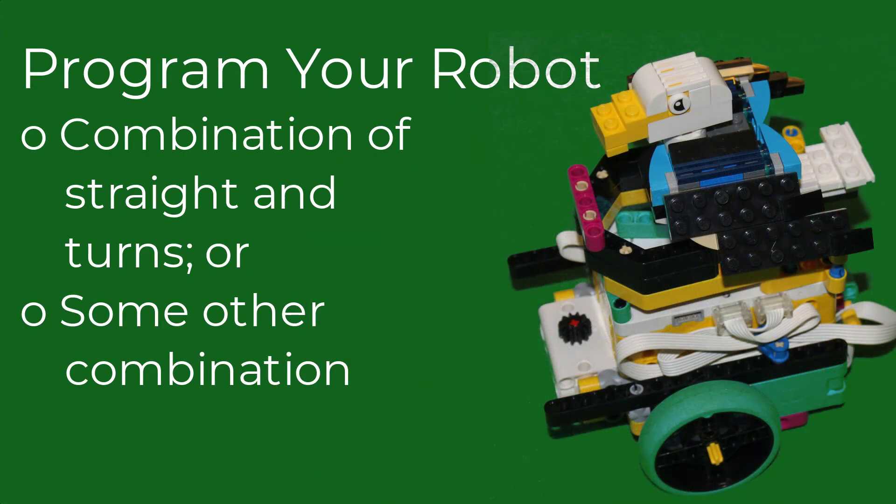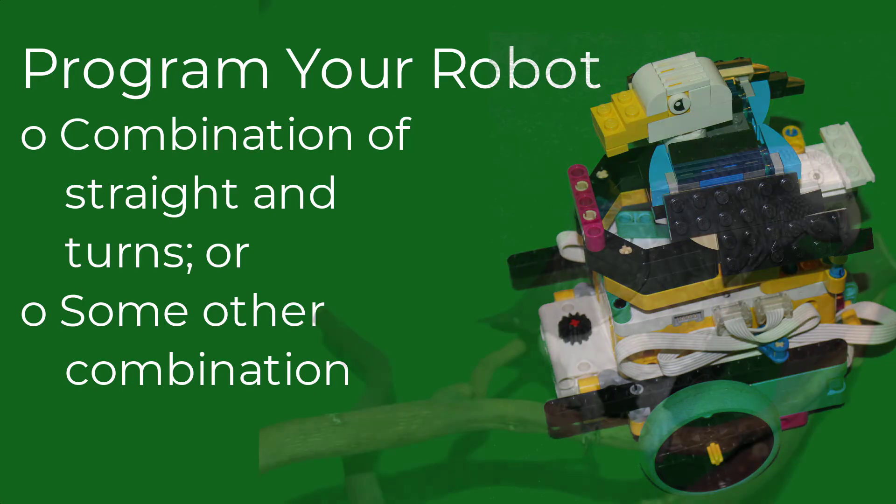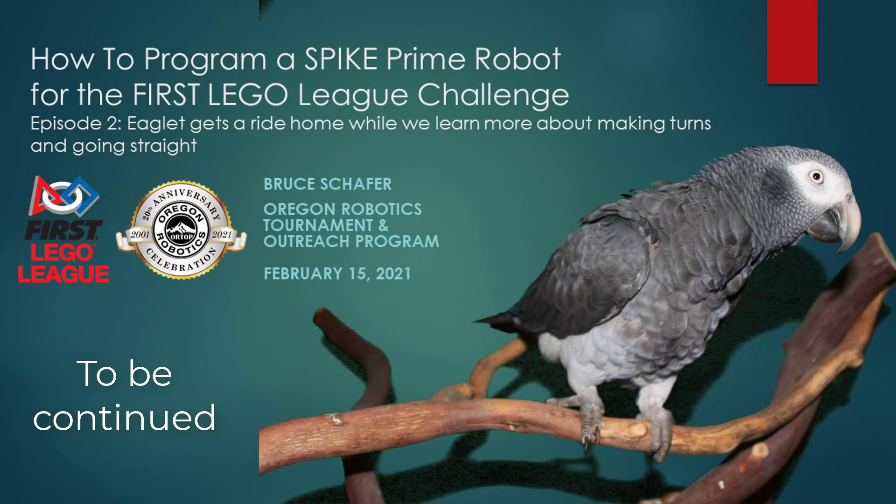In the meantime try programming your own robot to make a combination of turns and running straight.